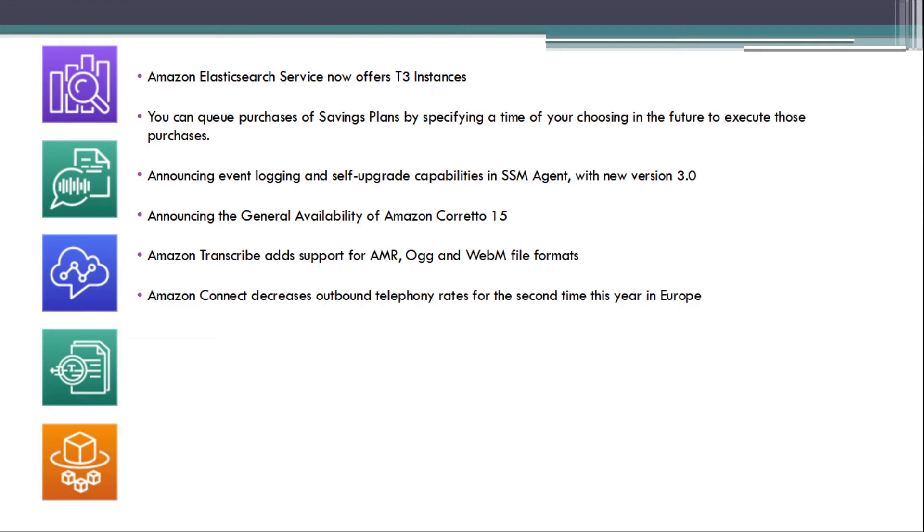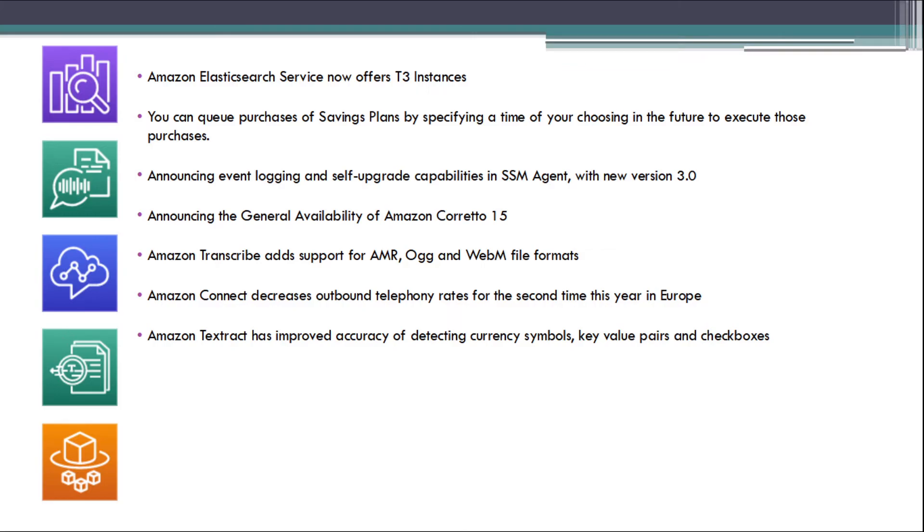Amazon Connect decreases outbound telephony rates for the second time this year in Europe. Amazon Textract has improved accuracy for detecting currency symbols, key value pairs, and checkboxes.